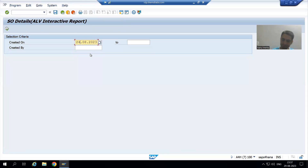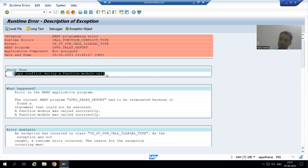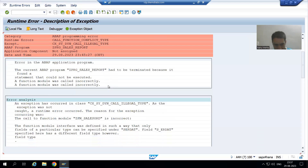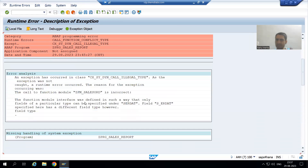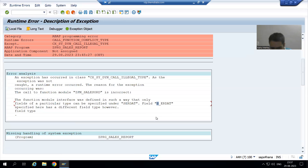I will go for date only and username is optional. I will go to Execute. Have you seen — I am getting a runtime error. The runtime error is a type conflict during a function call. If I scroll down, it clearly says S_ER_DAT is not compatible with S_ERDAT.